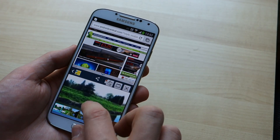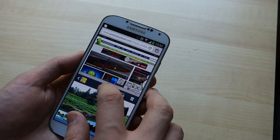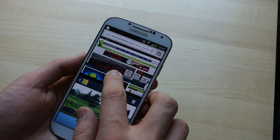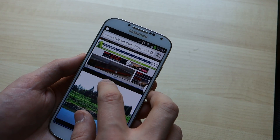We've got the gallery loading up down there and the web browser up top, and it's compatible with both Google Chrome and the standard Samsung browser.